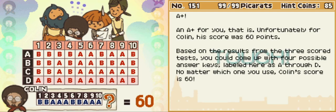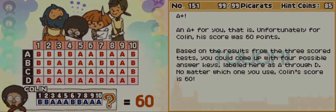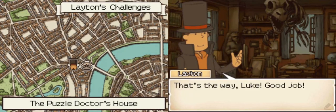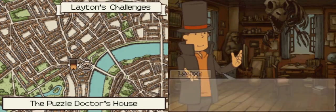Based on the results from the three scored tests, you can come up with four possible answer keys, labeled here as A through D. No matter which one you use, Colin's score is 60. Great. That's the way, Luke. Good job.